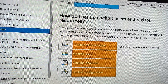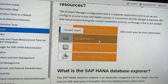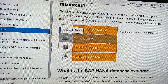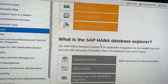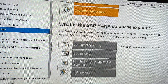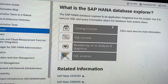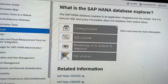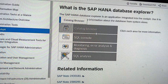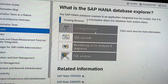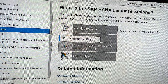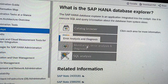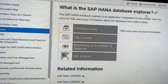We can create and register new users through Cockpit administrators, Cockpit users, Cockpit resources, and Cockpit configuration. We can also explore the database through catalog browser, SQL console, monitoring, error analysis and diagnosis through HANA Database Explorer.